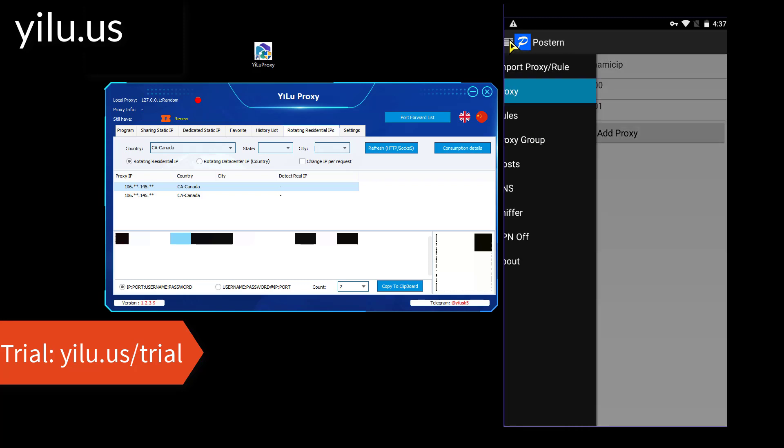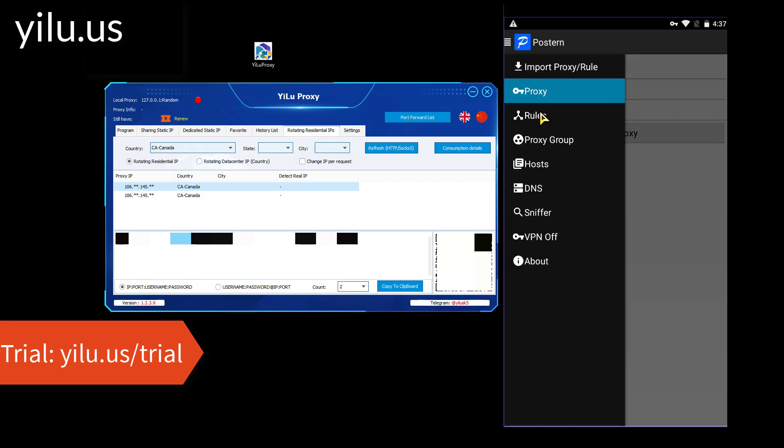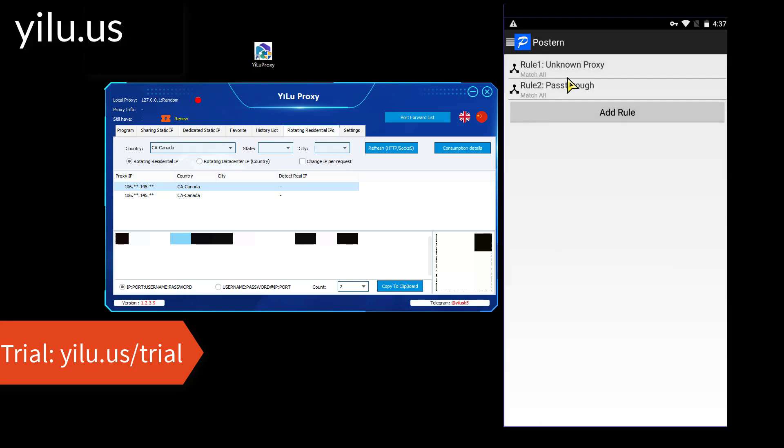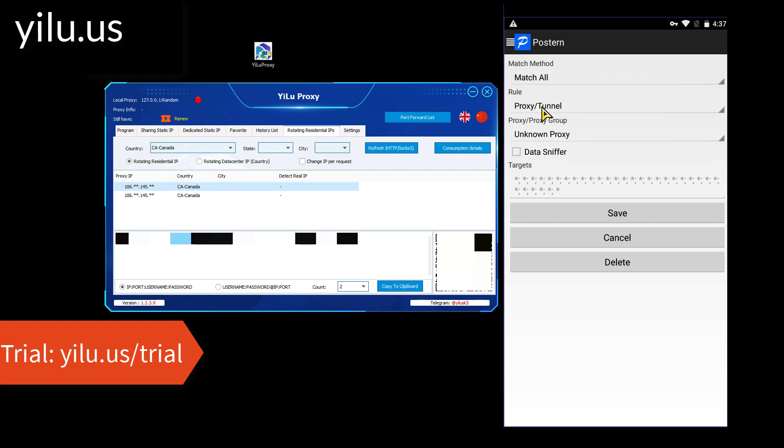Then enter the rules. Select a proxy to use.